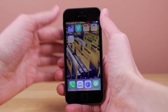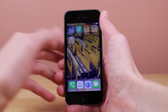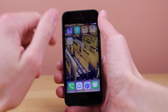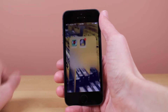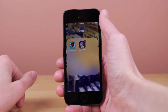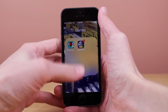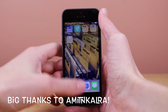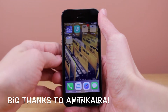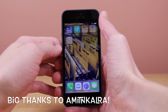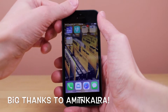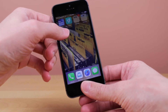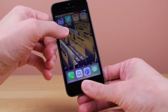Hey guys, it's Sam and today I just want to show you guys a quick video on how to put folders inside of other folders on iOS 7. Now this is very easy to do and I actually stumbled across one of my subscribers' videos — Amit and Kalra on his channel — so definitely check him out. I'll leave a link in the description. He makes great content, so thanks a lot for this tip, but let's go ahead and get started.